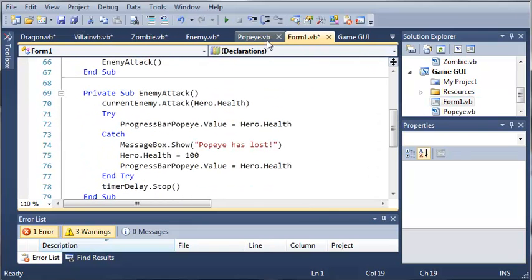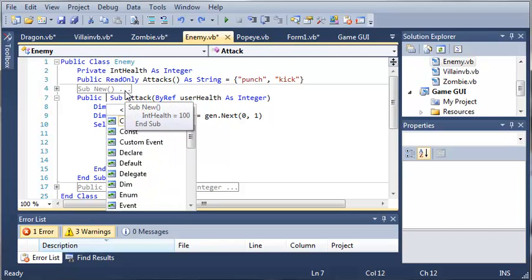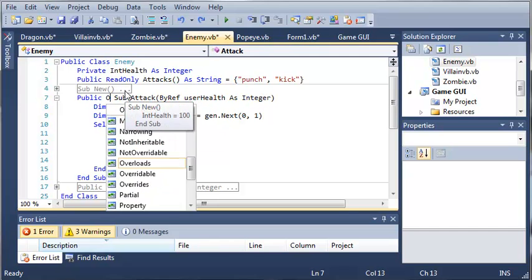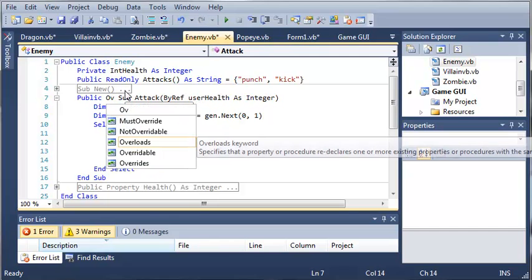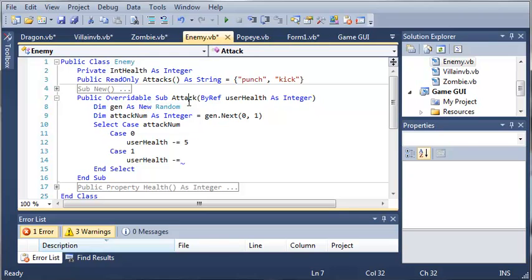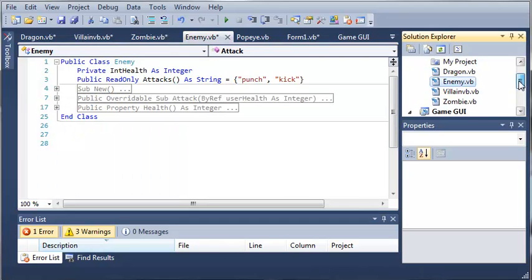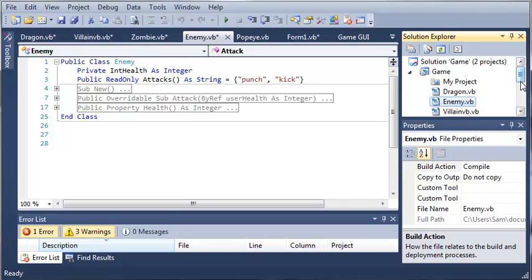So what we need to do is come into our enemy dot VB class, and we need to come into public sub attack, and we need to make it overwritable. So now we can override the attack sub in each one of our classes that inherits from enemy.